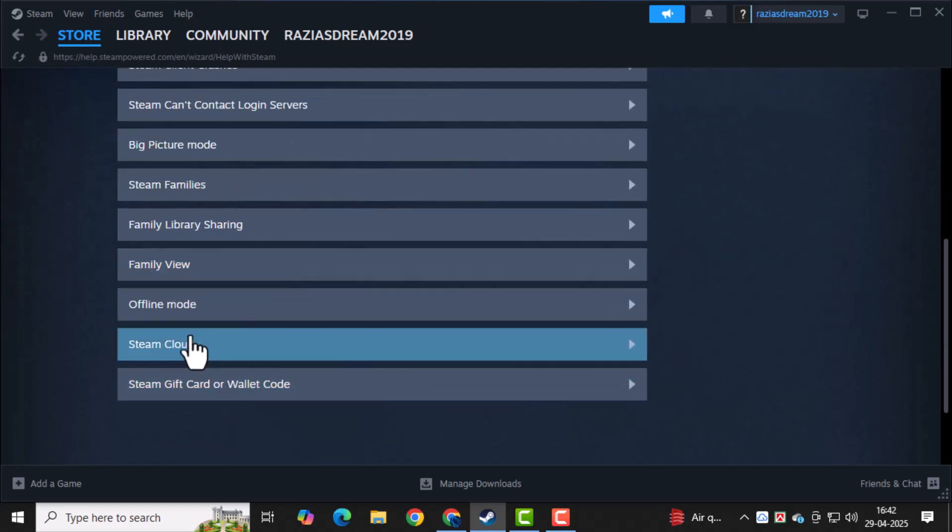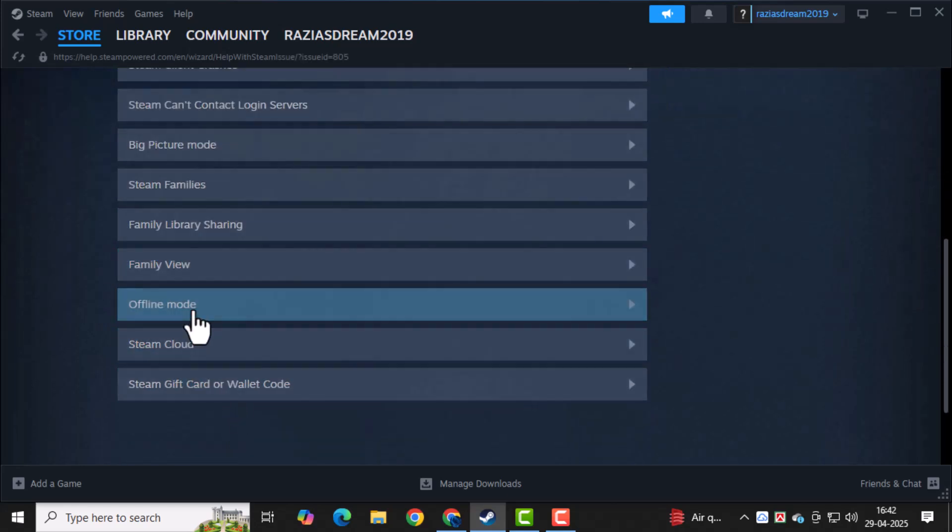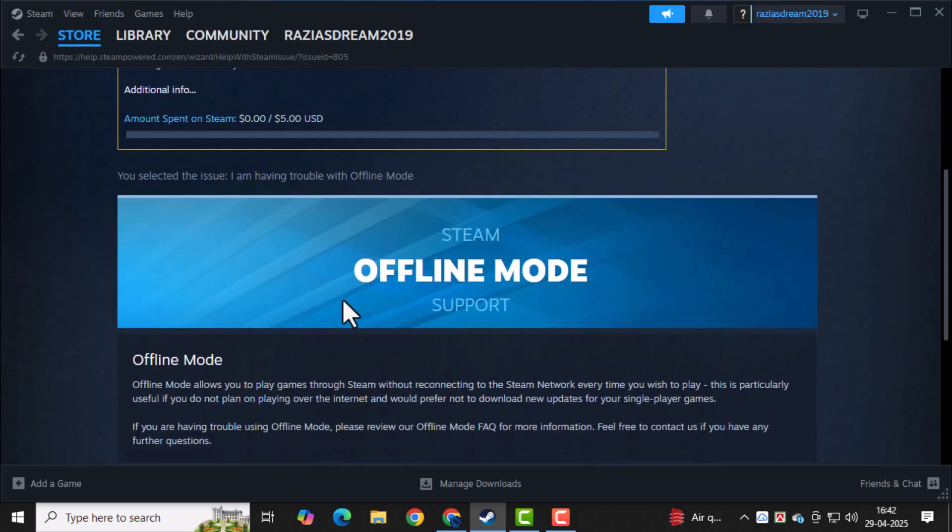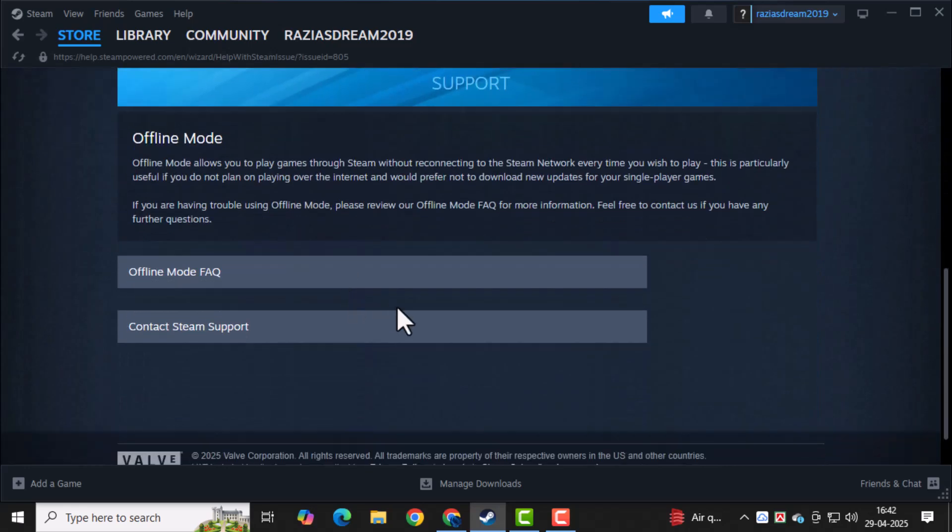Here, choose the option labeled Offline Invisible Mode. Don't worry, we're not going offline. It's just the path to reach support messaging.